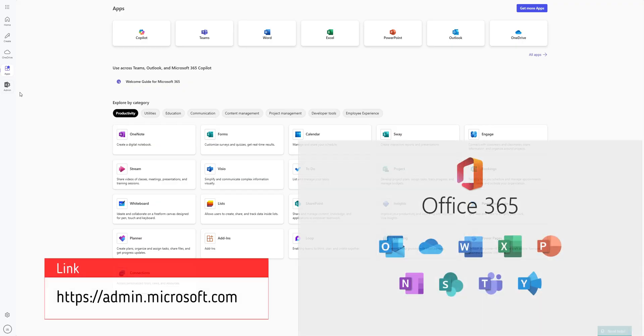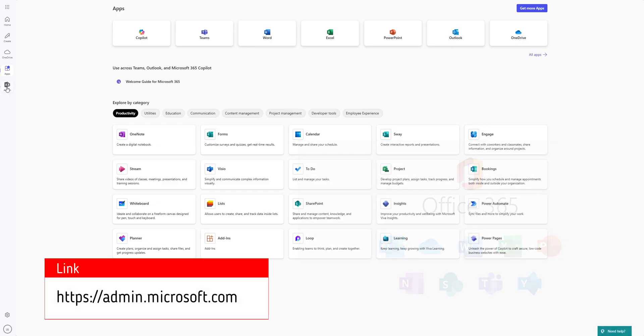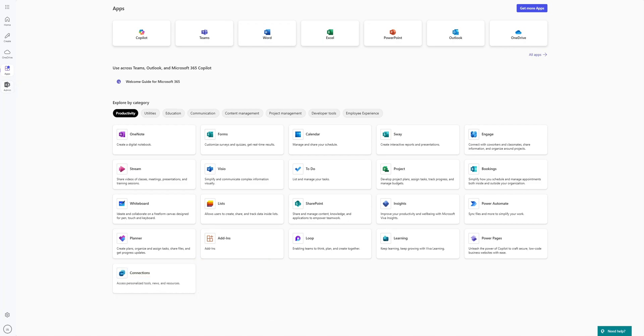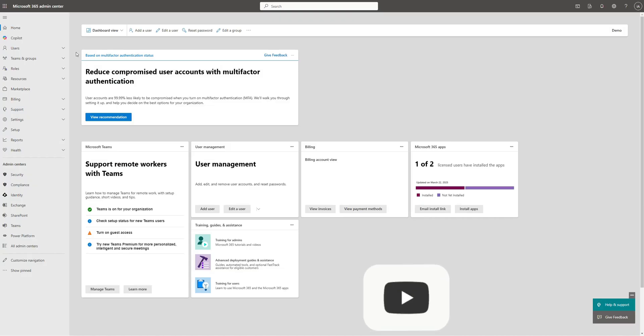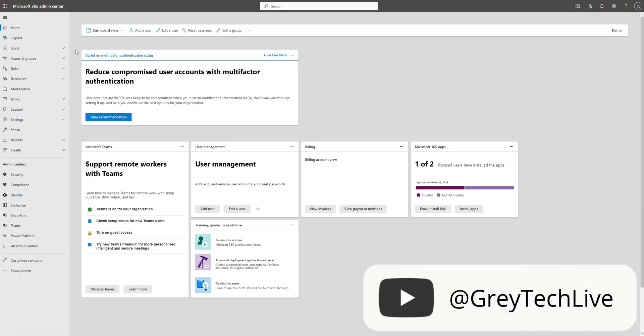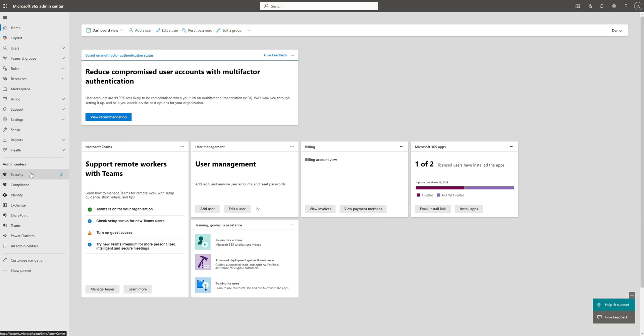Once you log into your Office 365 account with an admin account, go ahead and click on admin to bring you to the admin dashboard center. Once you get to the admin dashboard center, you're going to find something underneath admin centers called security. Go ahead and click on security.